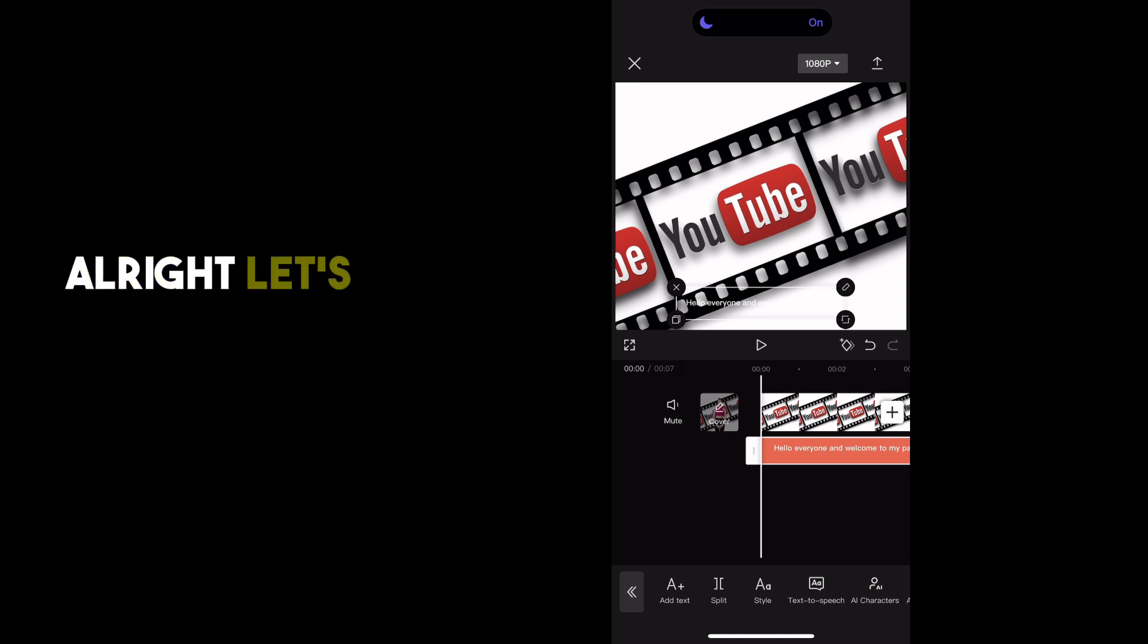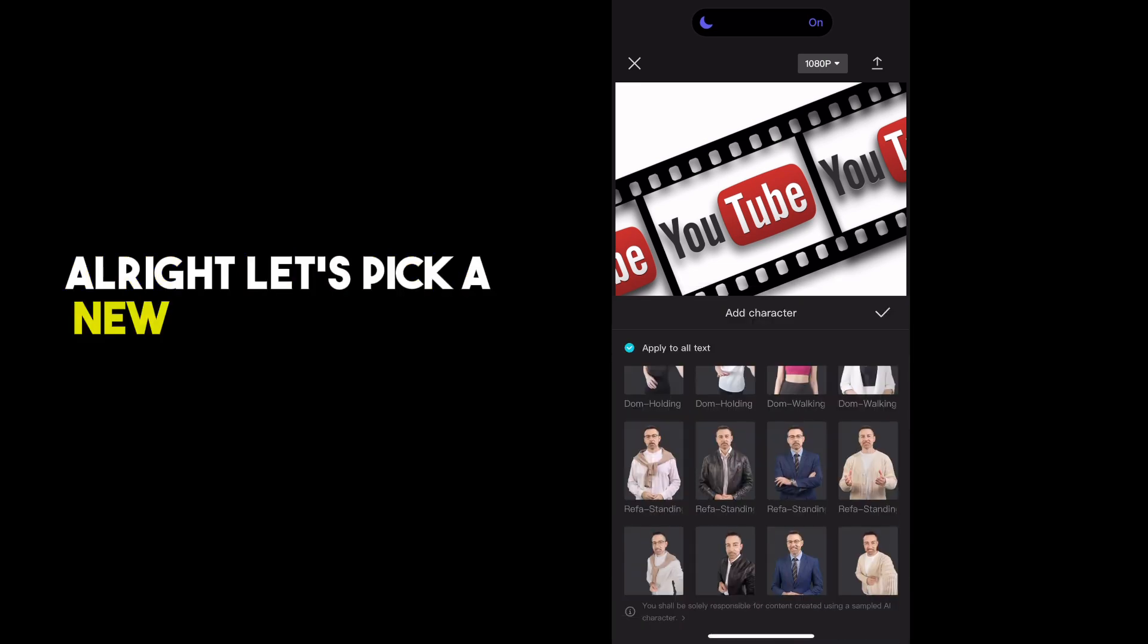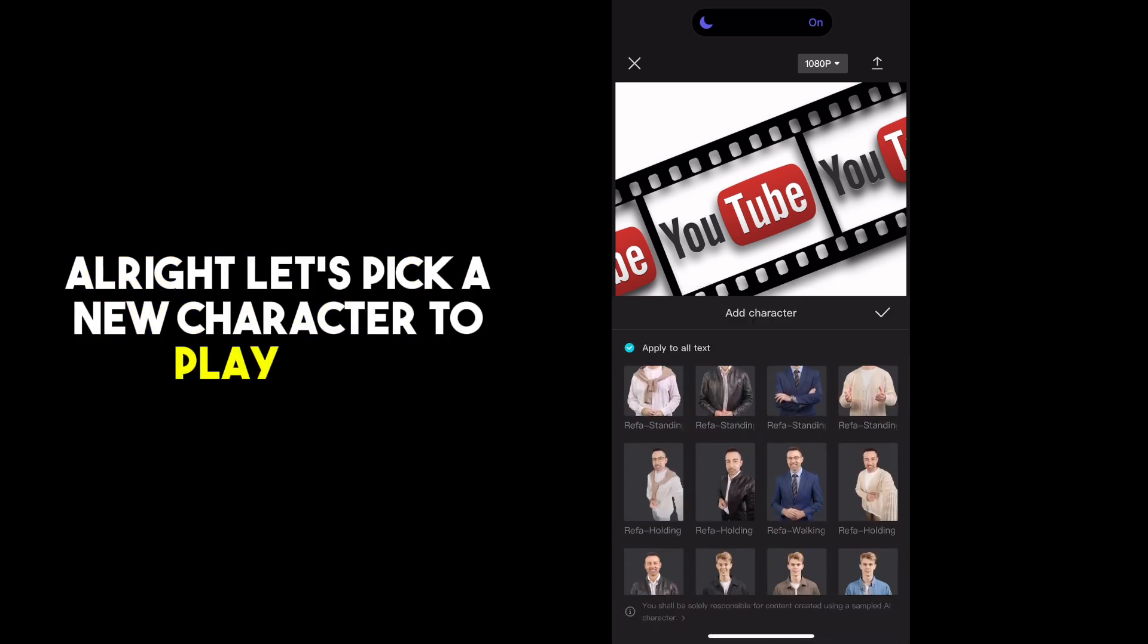Hello, friends. Welcome to my page. All right. Let's pick a new character to play with.